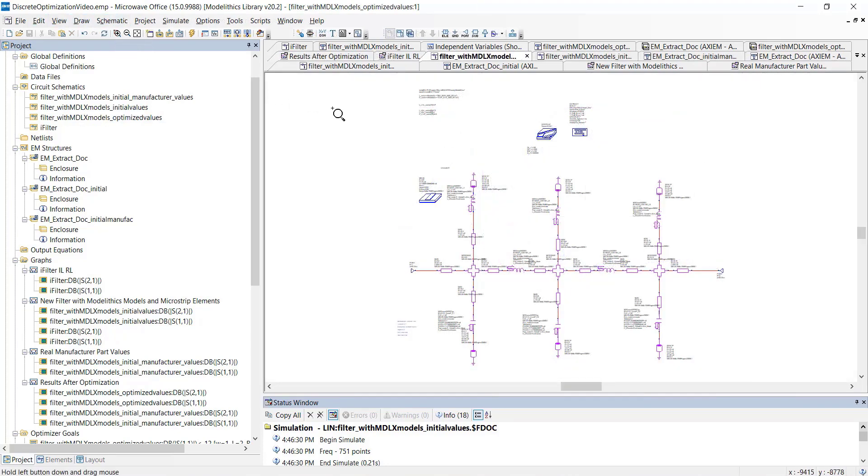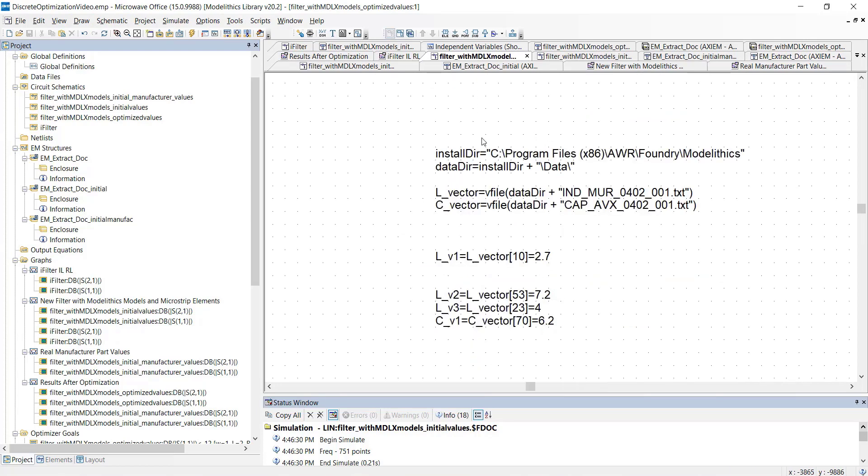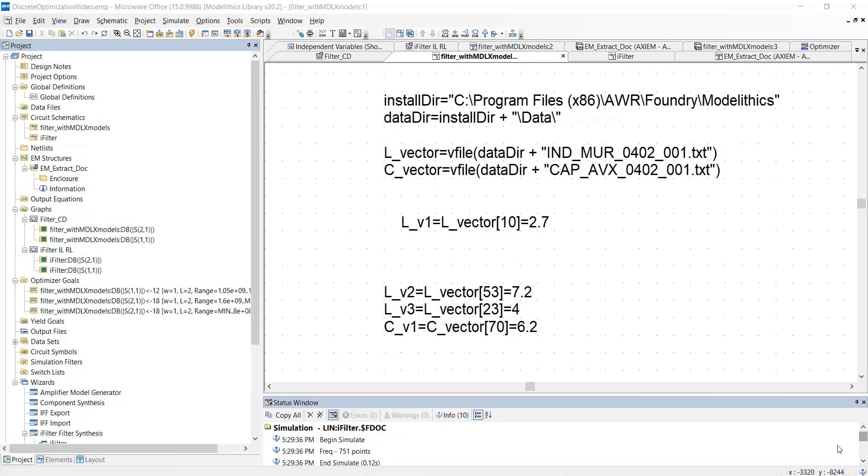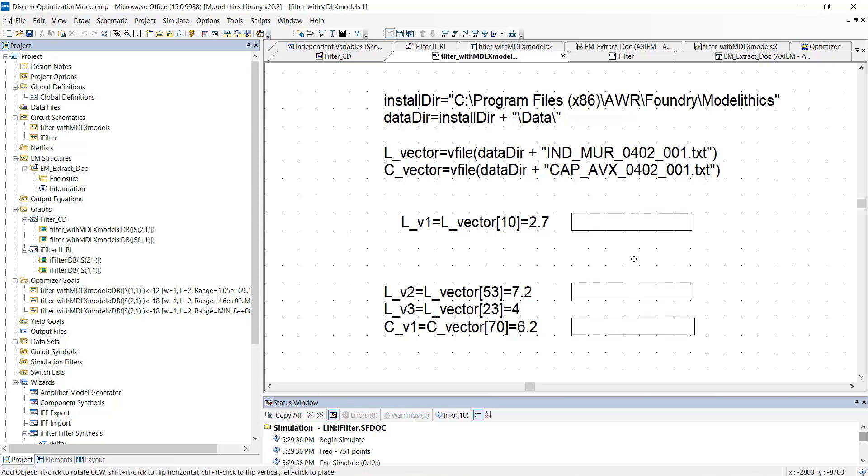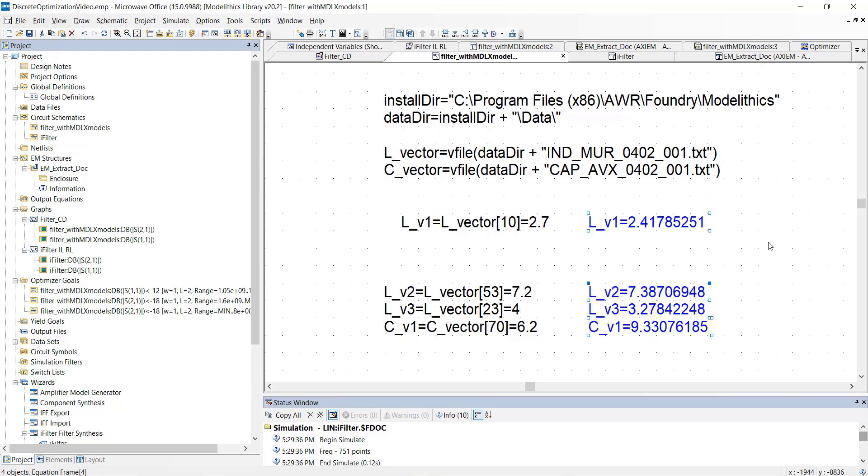And let's take a look at our variables. And you can see how they've been adjusted to the optimal real-life part values. For comparison purposes, we can compare the final optimized part values that you see here with the initial values. So, here you can see the difference between the initial and final part values.